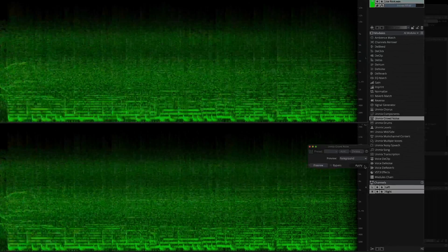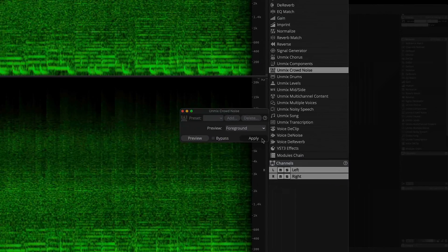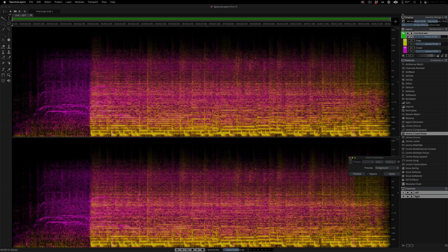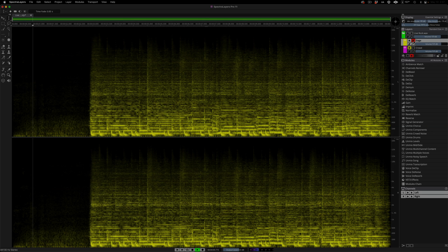Now here, I'm calling up the new Unmix Crowd Noise module and applying the process. Here's the music layer soloed.